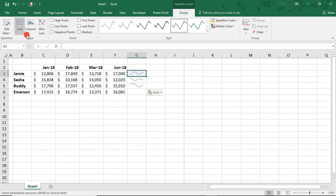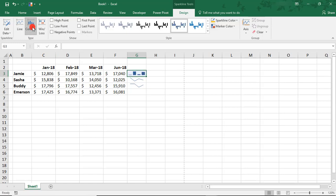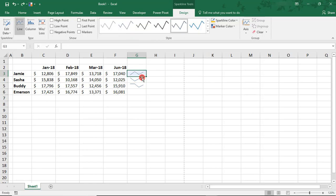back in the Design tab, if we select to change the column, we've only changed the column type for that first Sparkline. And that applies to any of this other formatting we can do. Let's undo this.